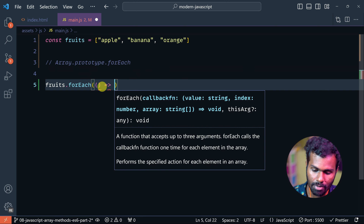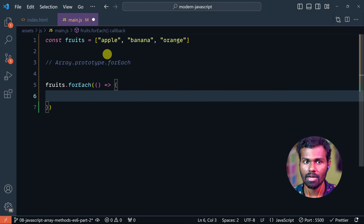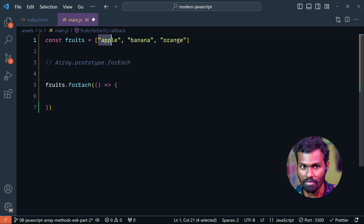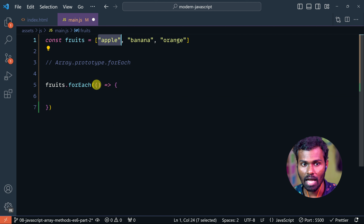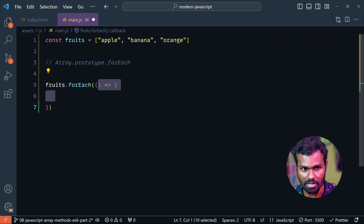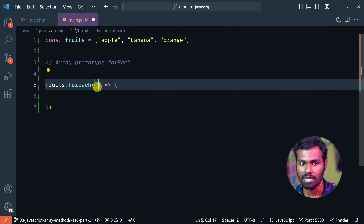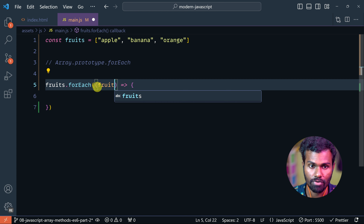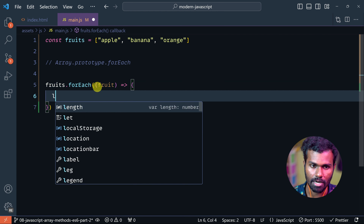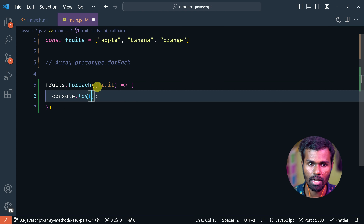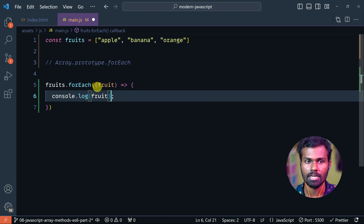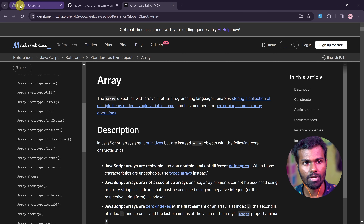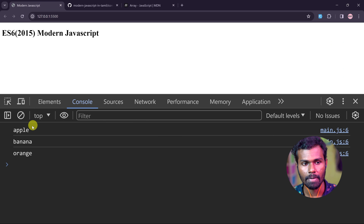This is the arrow function. If you define the value of one instance, we will name a parameter. For example, this is the fruits array, so I will select 'fruit'. You can log it — console.log fruit. You can save, and go to output. You can see apple, banana, orange. Super, right? Nice.